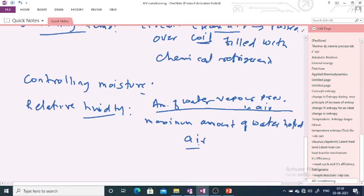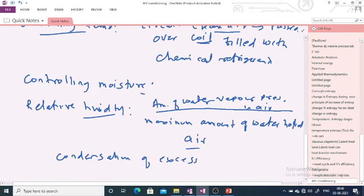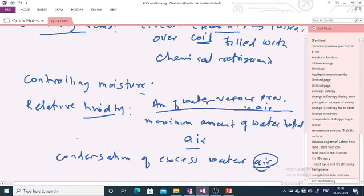Controlling moisture is achieved by passing the humid air over the cooling coil. Due to this, there is a condensation of the excess water vapour present in the air, which reduces the humidity to a comfortable level.